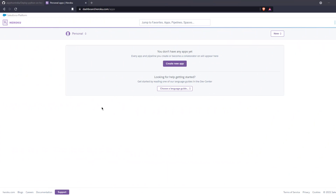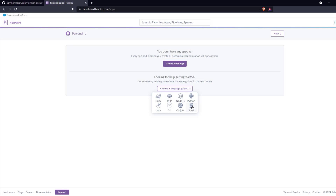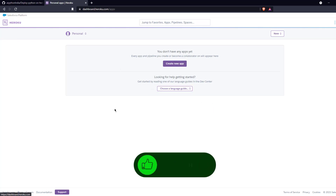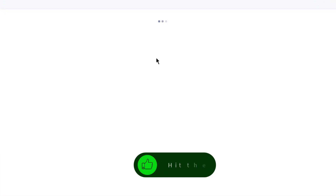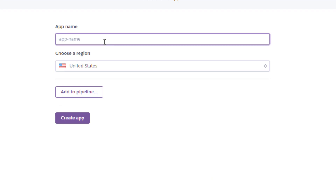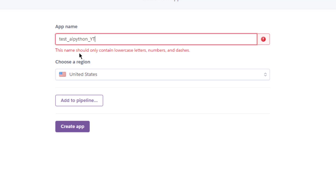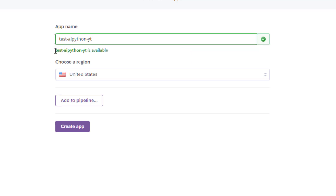I have logged into the Heroku dashboard. Heroku is a cloud application platform where you can deploy applications in multiple languages. To create an app, click 'Create new app' and write a name — for this case I'll write 'test-ai-python-yt'. Note that the name should only contain lowercase letters, numbers, and dashes — no underscores. Once you fix any uppercase or special character issues and the name becomes available, it will be confirmed as accepted.